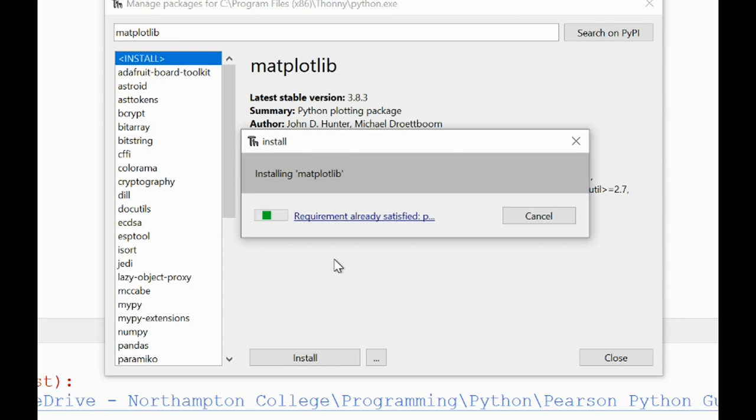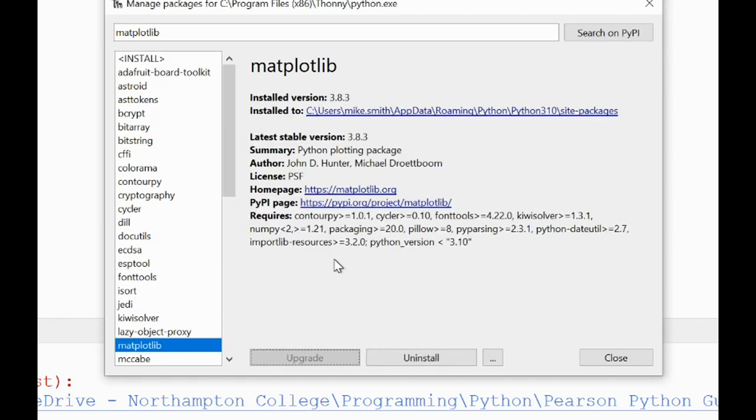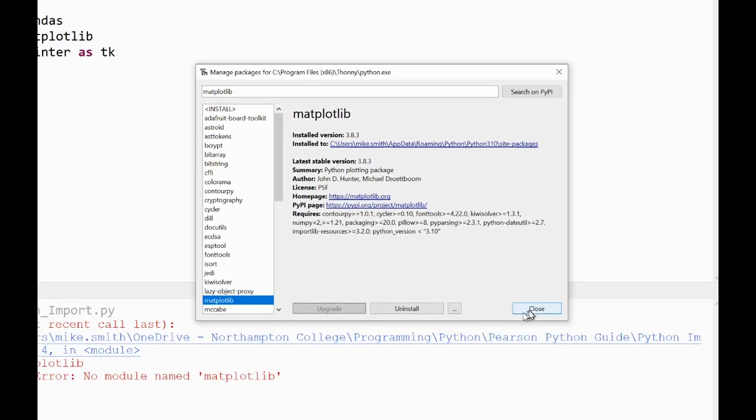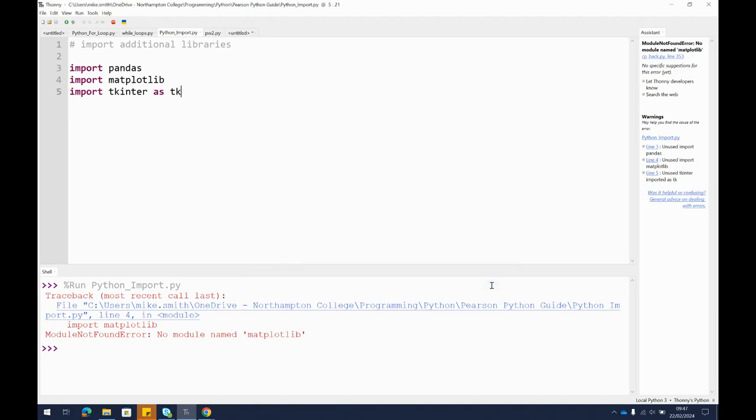Again, we just wait a second. It's installing the packages. This works the same on a Linux computer as well, if you're not using a Windows machine. That's it done. Now we close, run again.